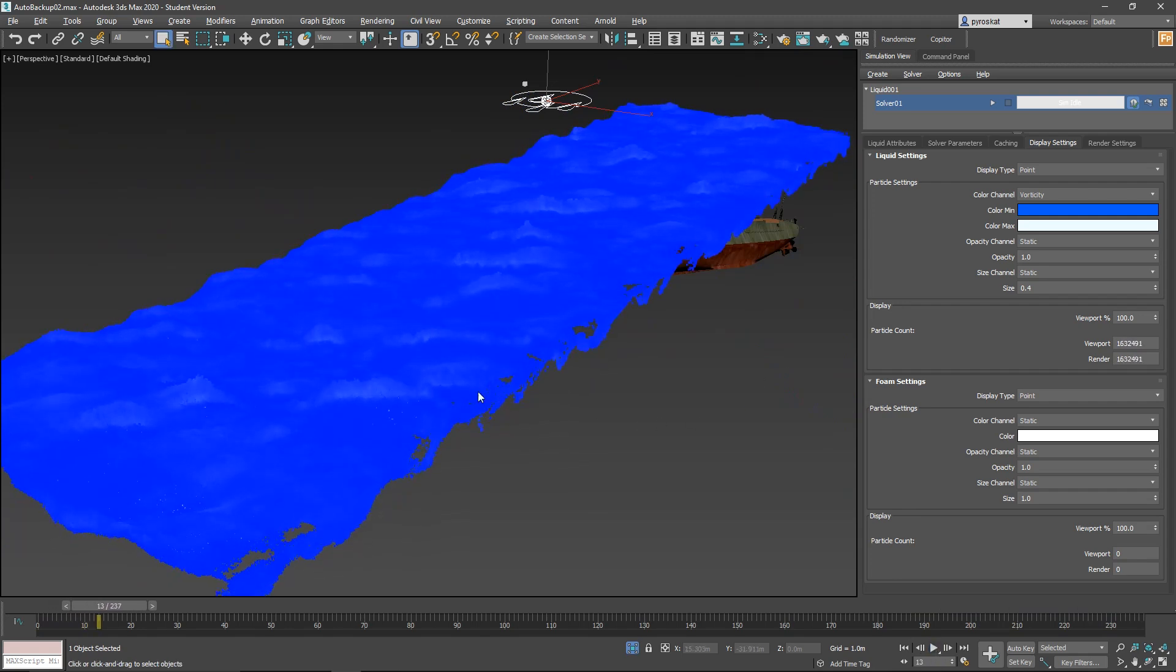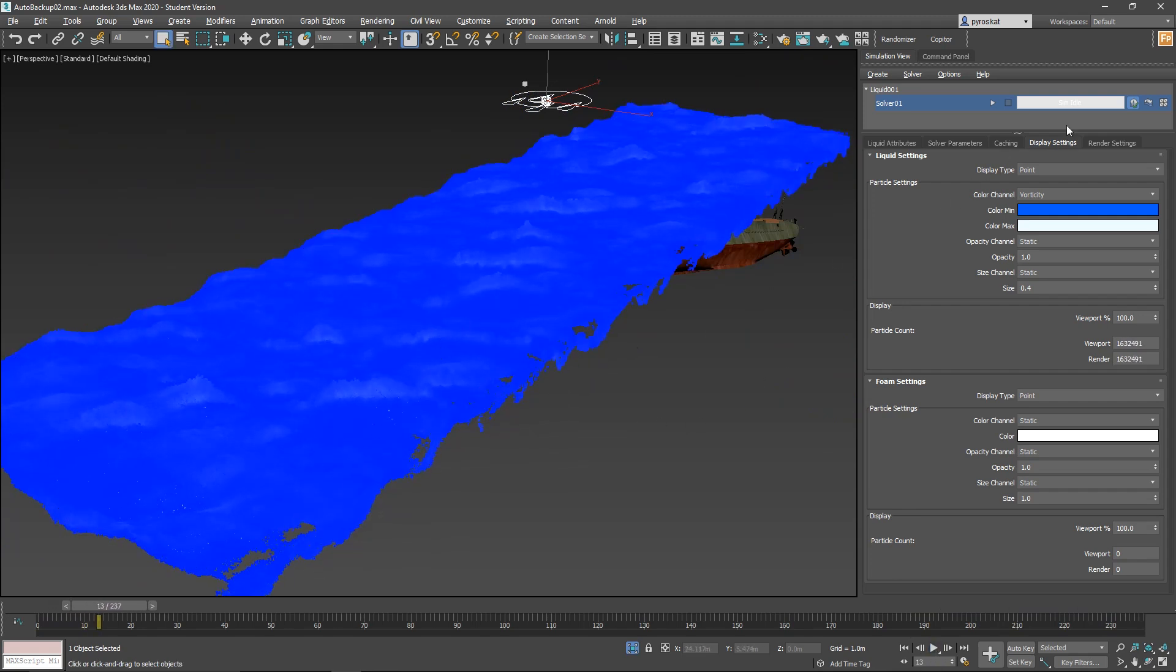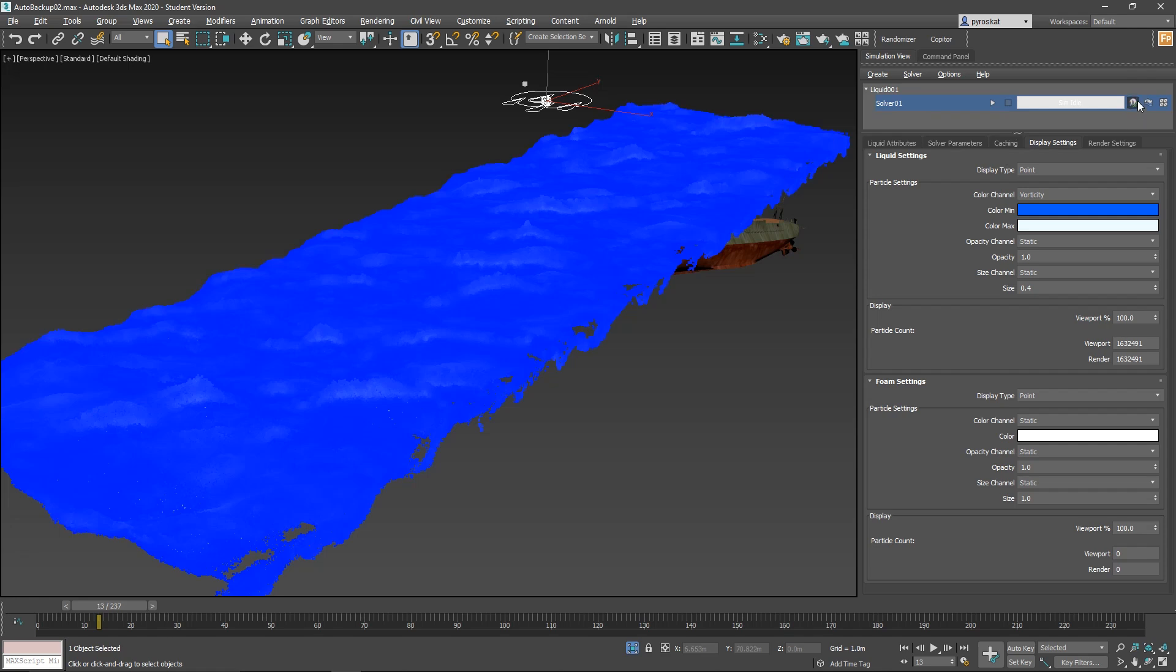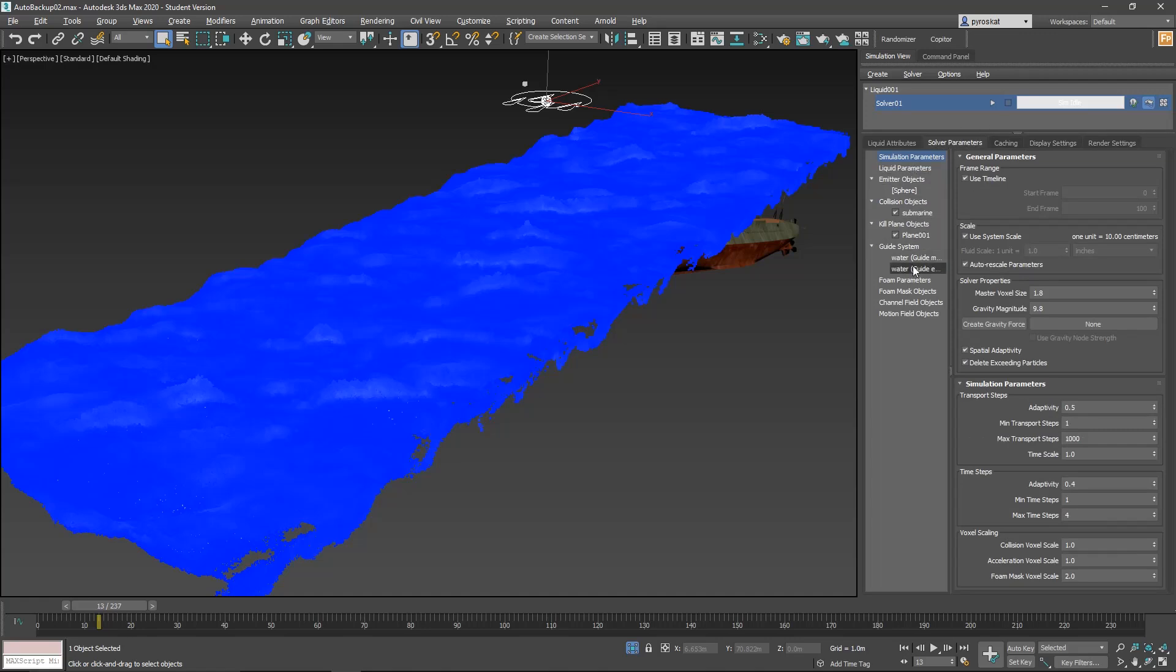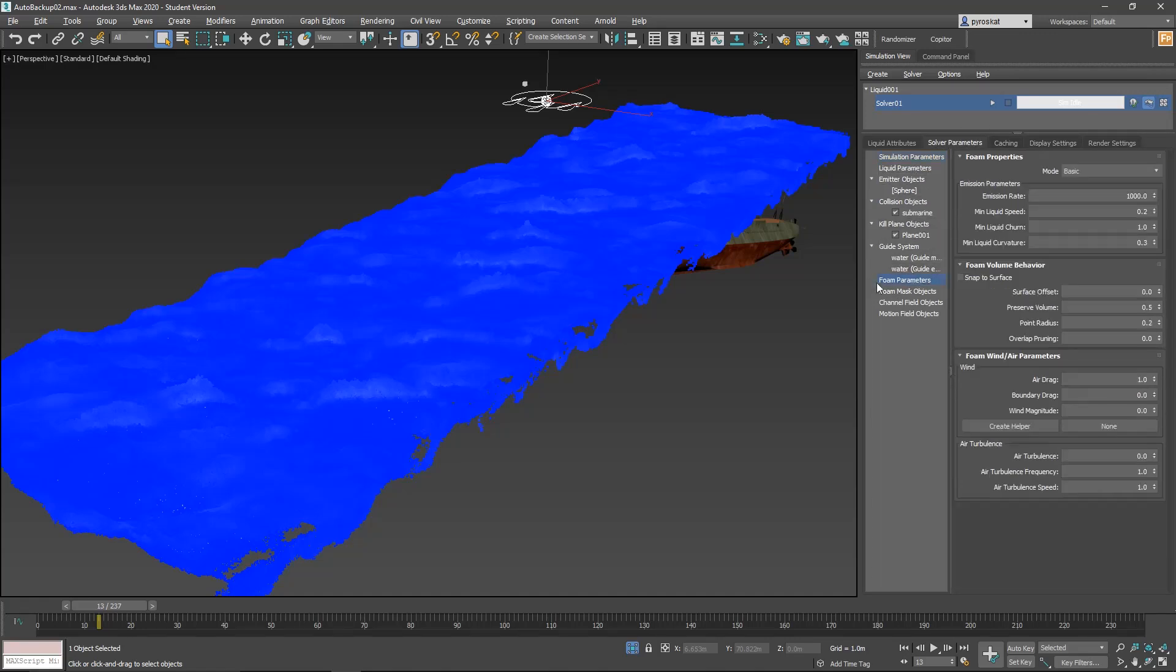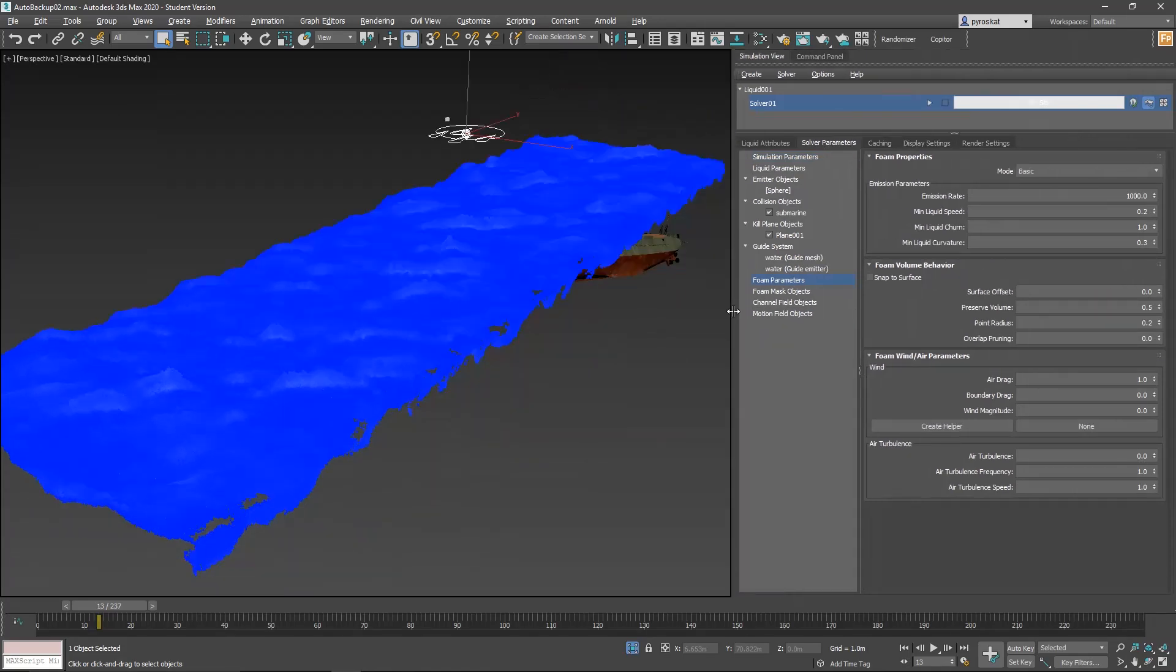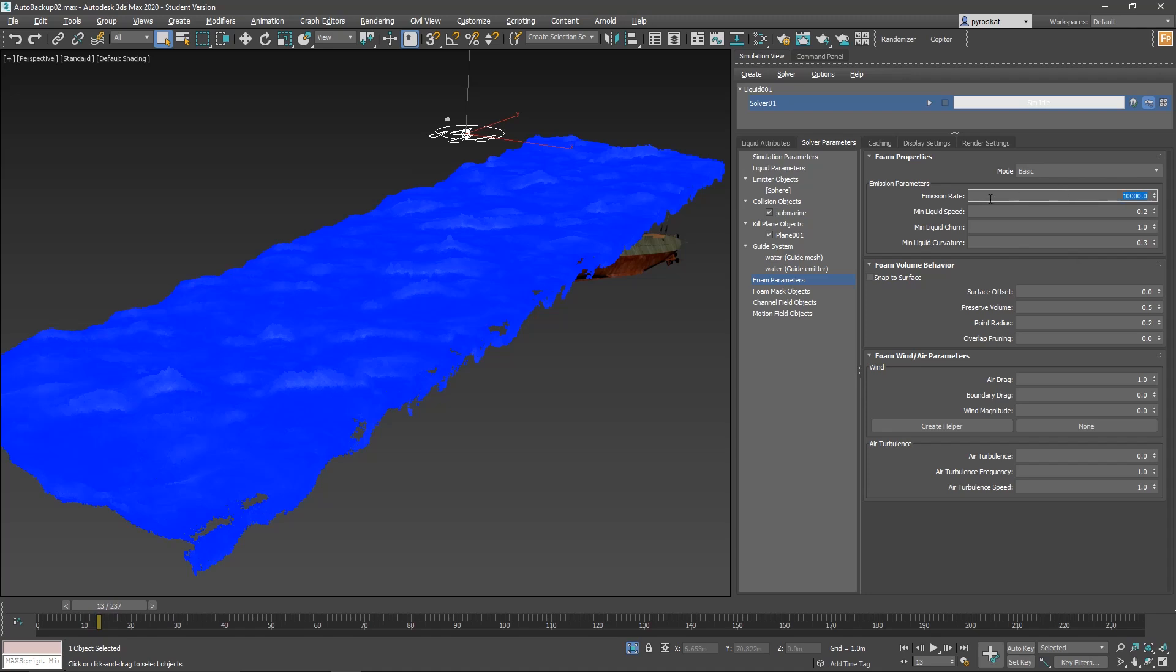Next thing that we will do is to add foam on our solver. We have our solver with the mesh already calculated. We can deactivate it. We can see that it's done. And we will activate the foam component. Then, before doing anything, let's tweak some parameters on the foam. If we go to solver parameters, we will go to foam parameters. And let's see what we have. We have basic mode. I think it's good. And these values, as we saw in the previous video, define when they will create these particles.